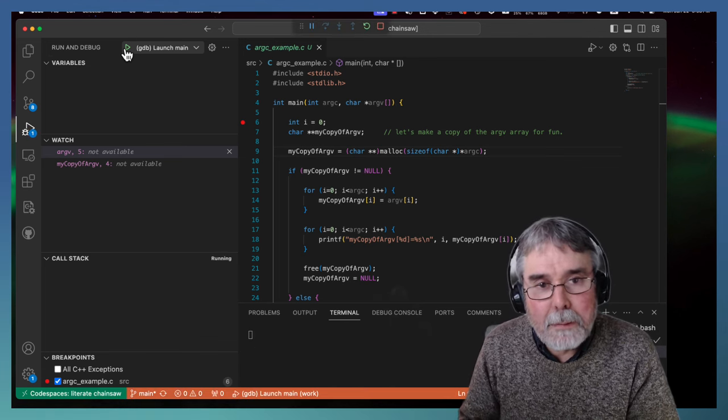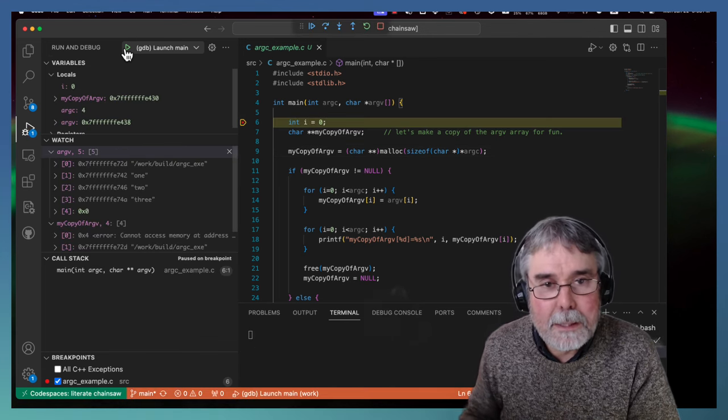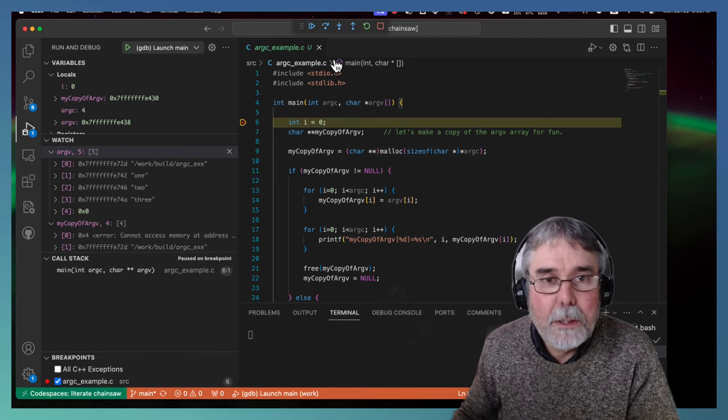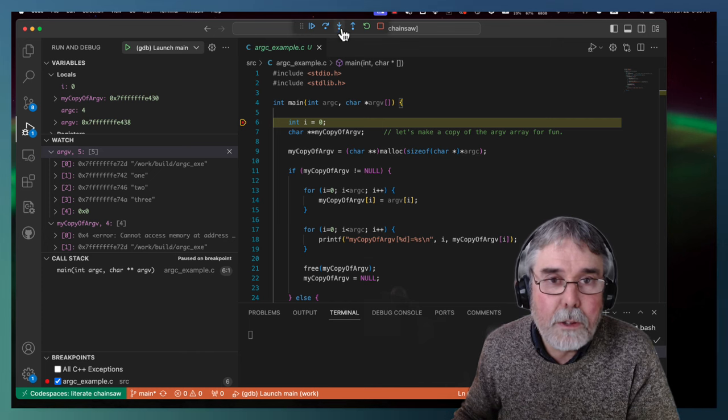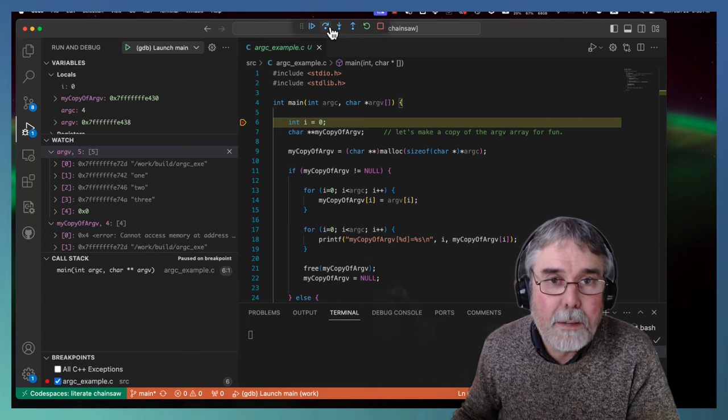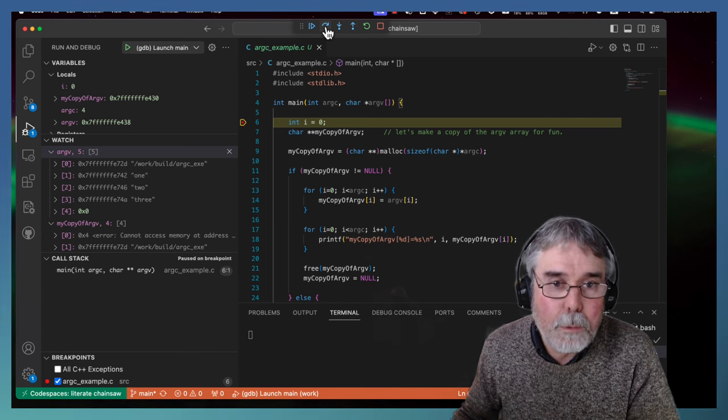It should break then on line 6. There it goes. And then in the debugger, I can use these guys to navigate. So step over.